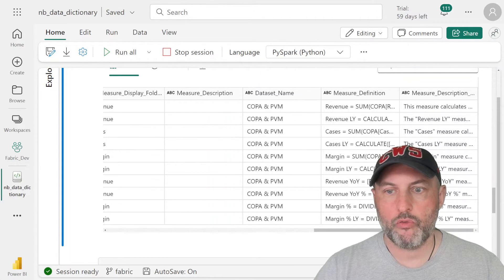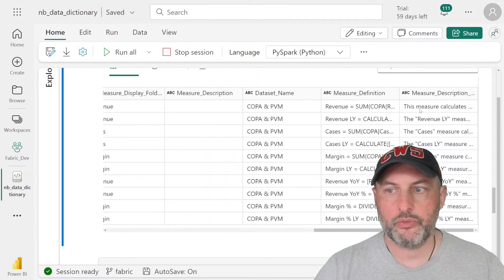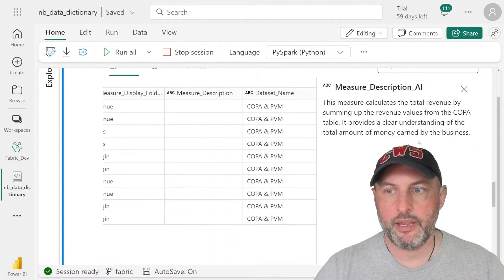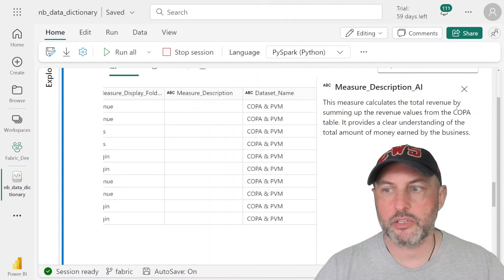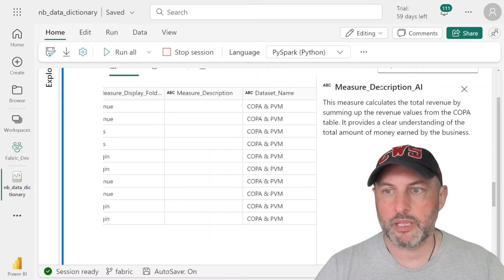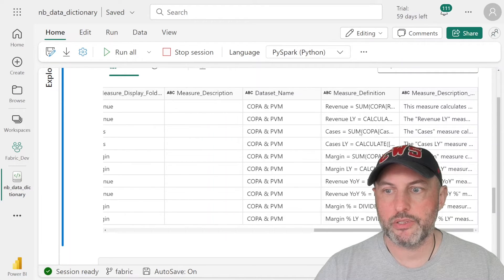And now I also have the measure description, which is what our Gen AI capability generated. So for example, here, we're looking at revenue. So I could click here and I look at the definition. It says this measure calculates the total revenue by summing up the revenue values from the COPA table. The next one is cases.